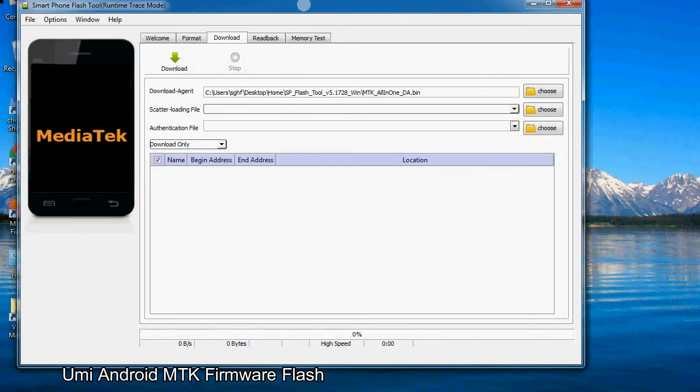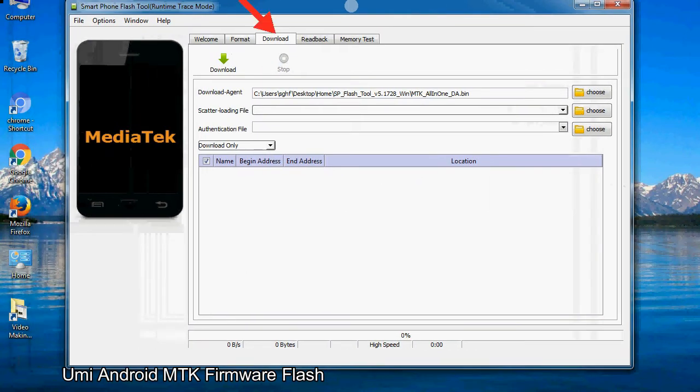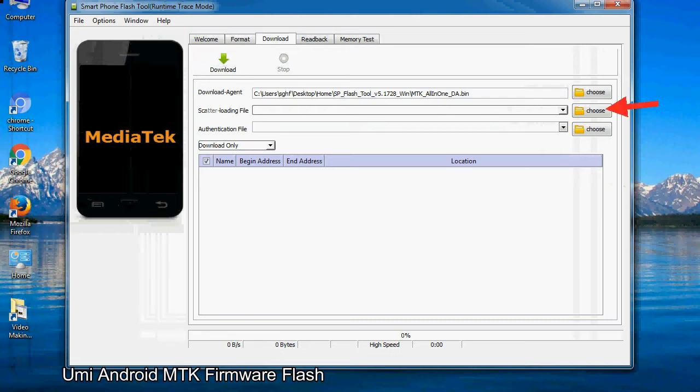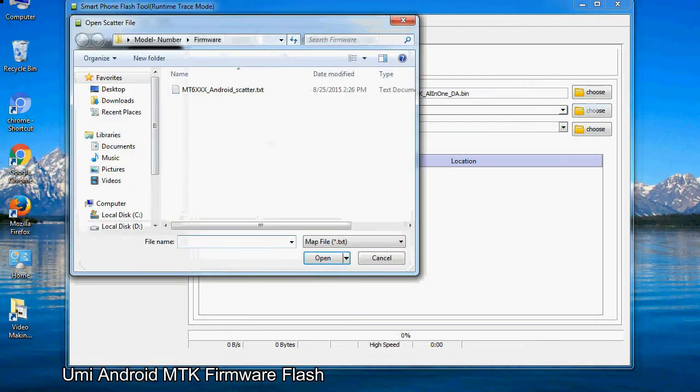Once smartphone flash tool is launched, click on the download tab. Now click on the scatter loading button and locate the scatter file. You will find the scatter file in the stock ROM folder.